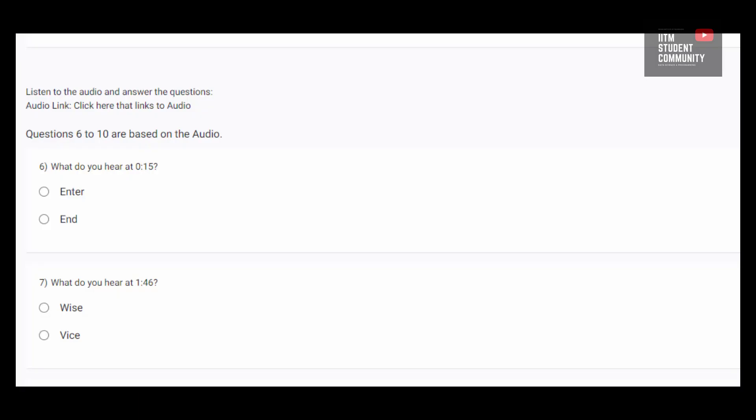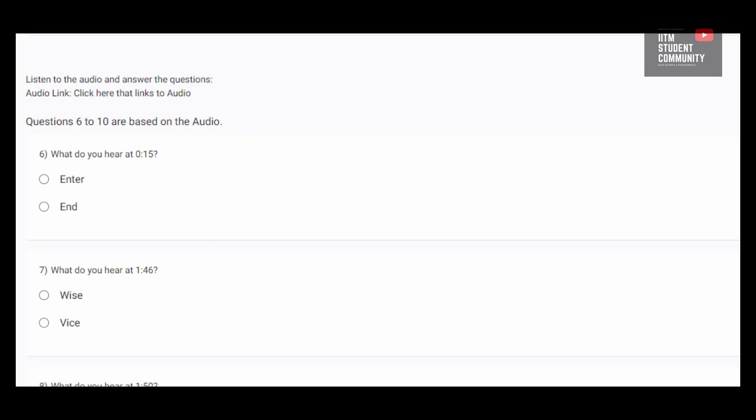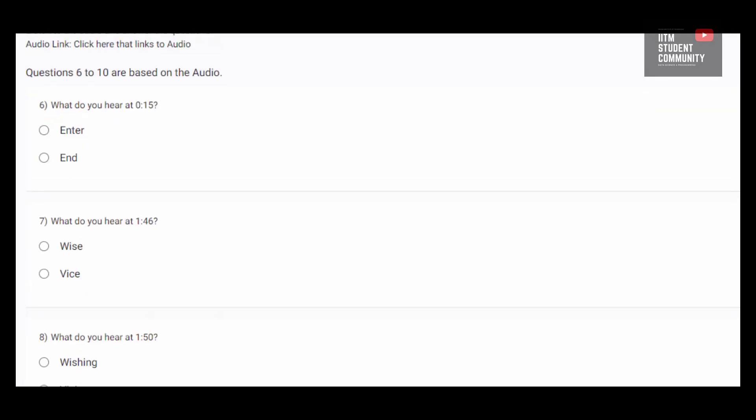So, in this video we will be solving question number 6 to 10. They are audio based questions.